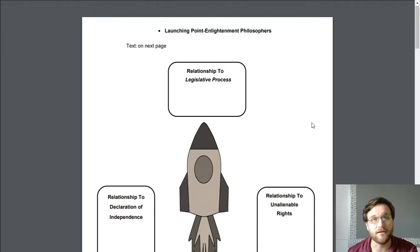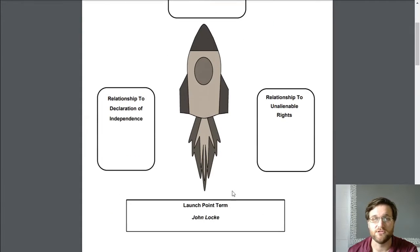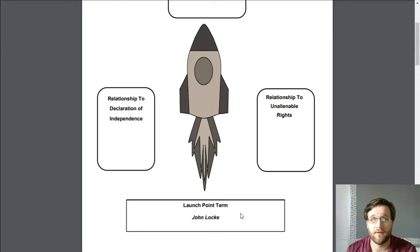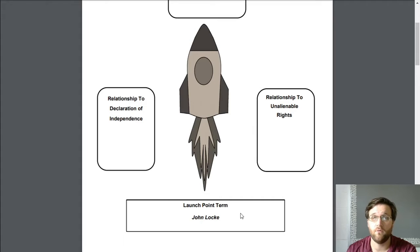We're going to take a little bit of a deeper dive into John Locke specifically. If you haven't watched the video on how to fill out the launching point assignment, go back and watch the other video very quickly. It's not a long one. This is not a complicated strategy. Go back, watch it, and then come back to this video.